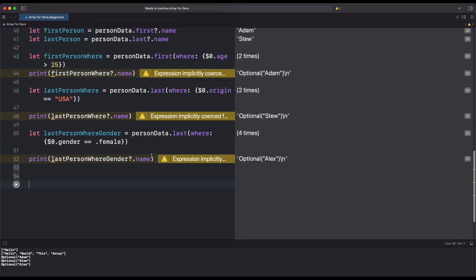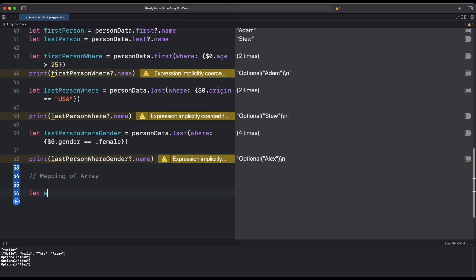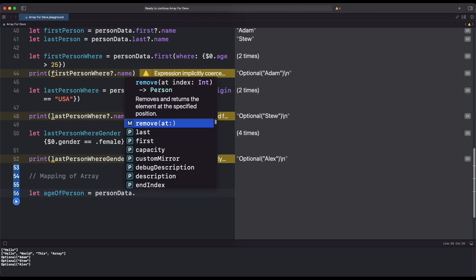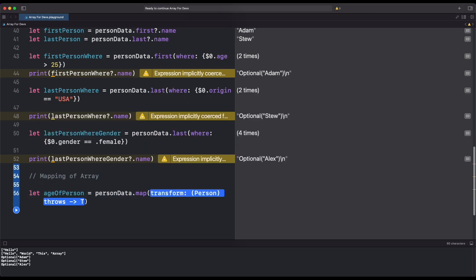Let's now look at mapping. The Map method has the ability to transform a sequence of elements into a new Array. Let's create a constant with the age of a person. We pick a person data array and map it to show only the age of each subsequent item inside the Array.